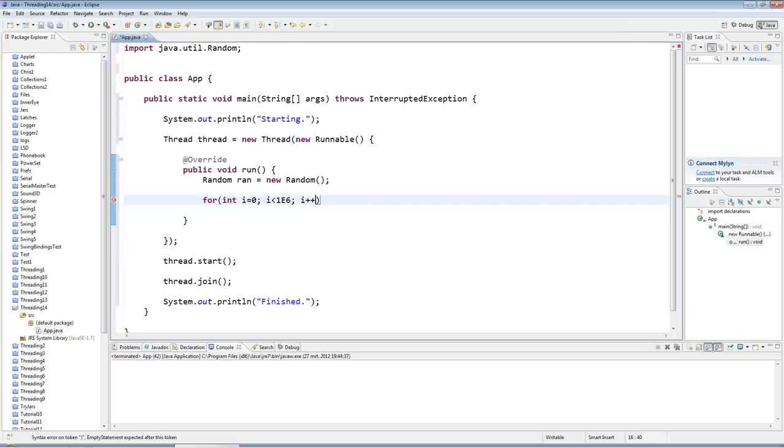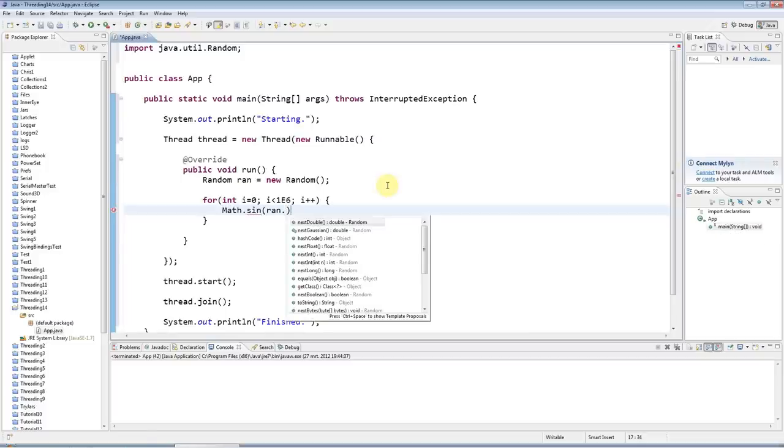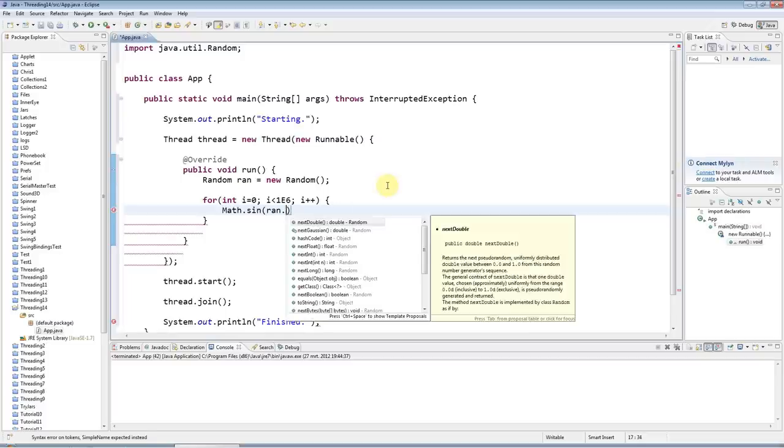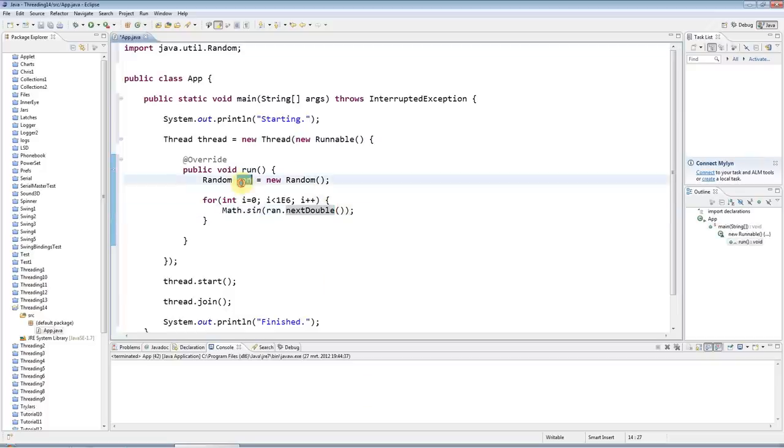And in this loop, just to use up some processor, I'll say Math.sin, and I'll make the sin work on the next double random value got from a random number generator.